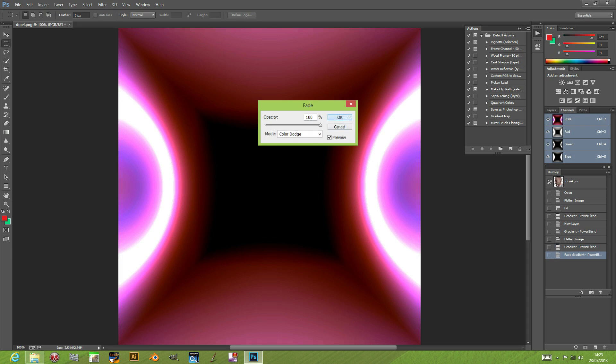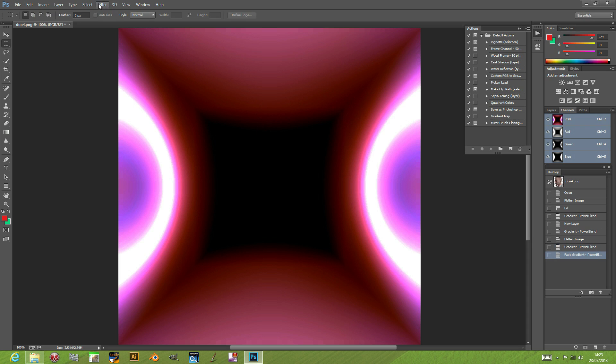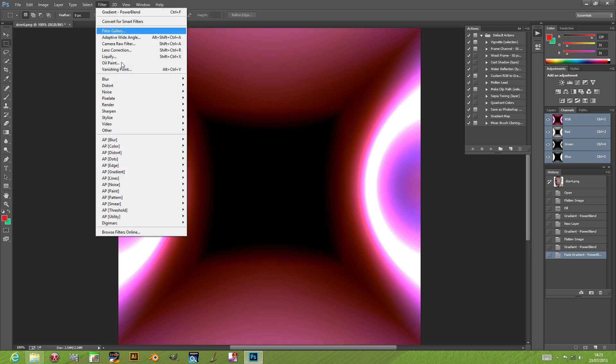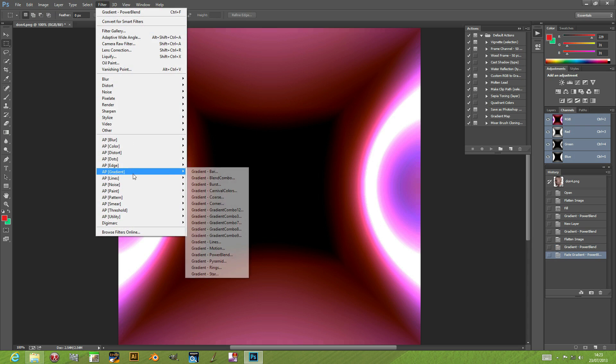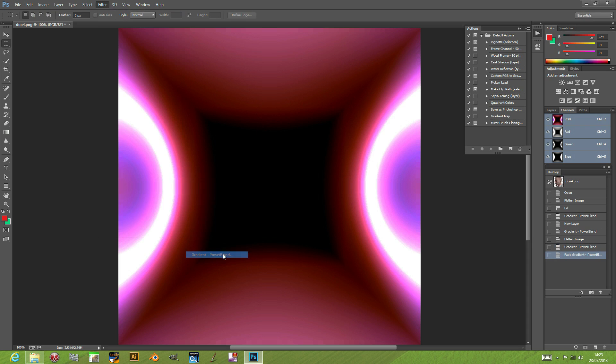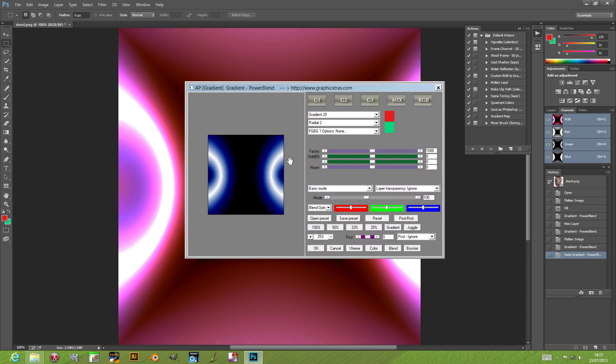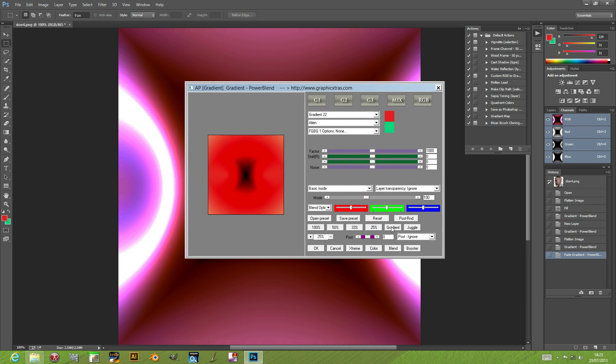You can also go back into the plugin, and I'm going to do that now—power blend. You can actually mix. I'm just going to quickly click that gradient again and randomize the gradient.